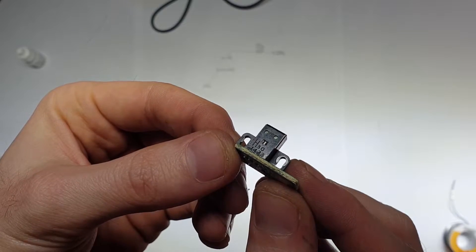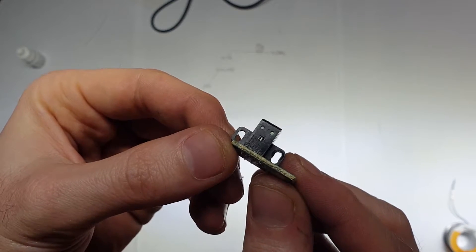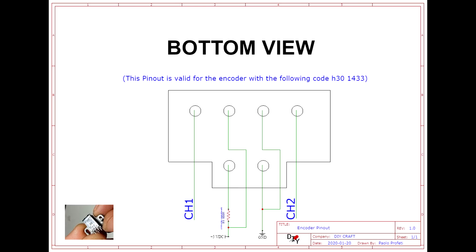I got the first one. This is my pinout, you can find it in the video description, but be careful because your pinout could be different and not all sensors can be powered at 5V.